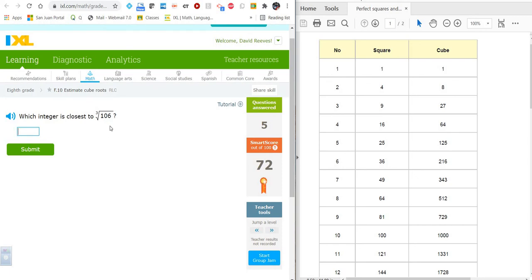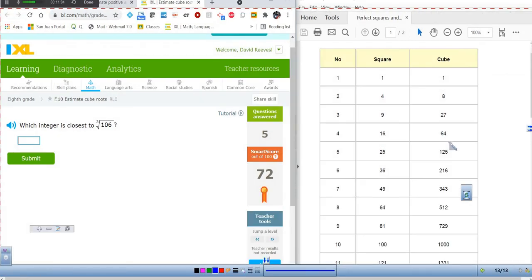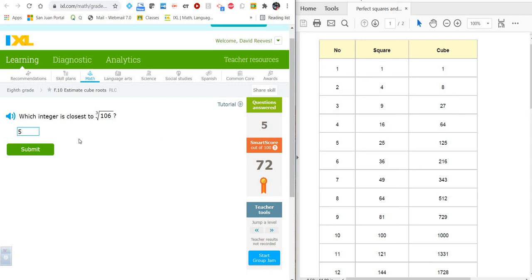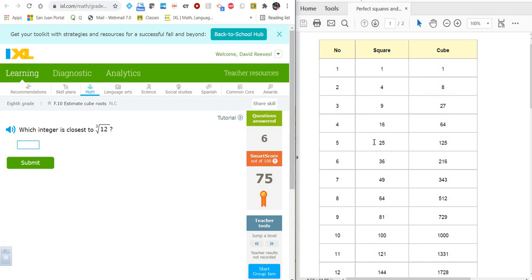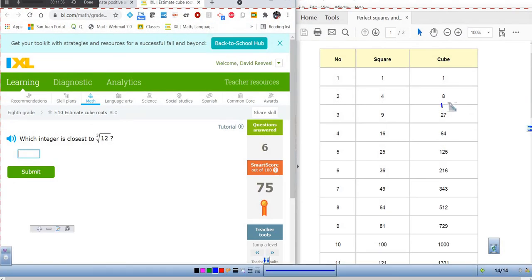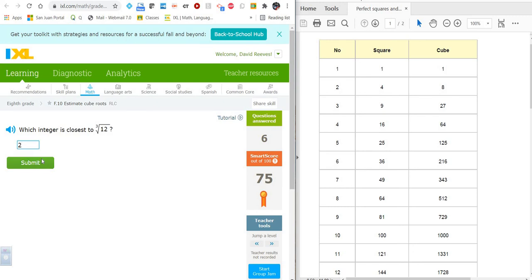Which integer is closest to the cube root of 106? We've got 64 and 125. 106 is between 64 and 125. The difference between 106 and 125 is 19, and the difference between 64 and 106 is greater than 19, so it's between 4 and 5 but closest to 5. We'll go with 5. What about the cube root of 12? 12 is between 8 and 27 — there are only 4 between 8 and 12, and 15 between 12 and 27. So the cube root of 12 is between 2 and 3 but much closer to 2, making 2 the closest integer.